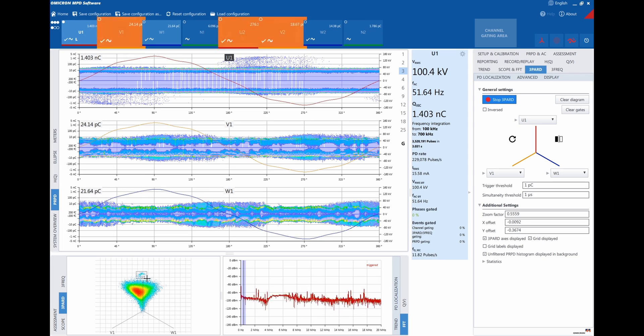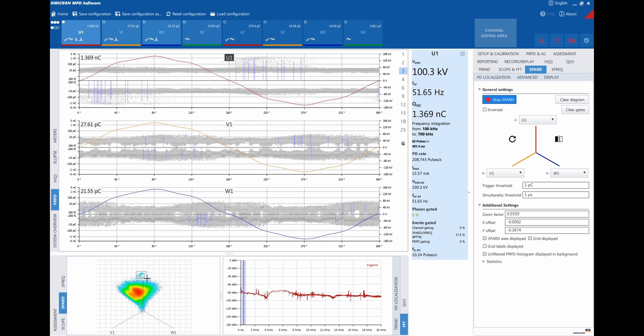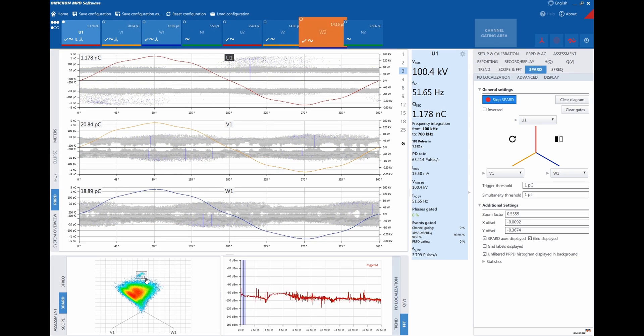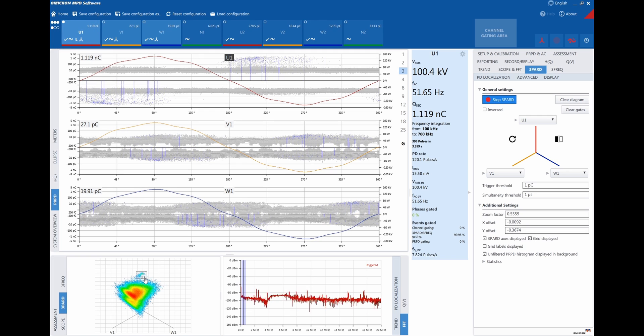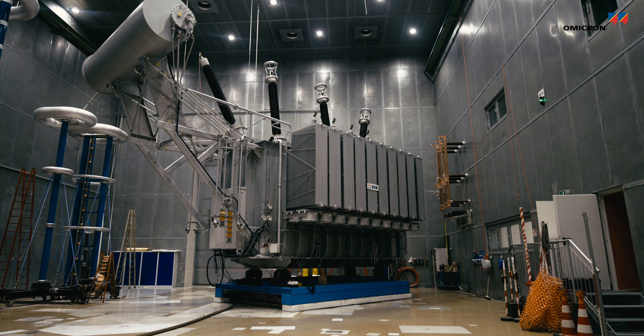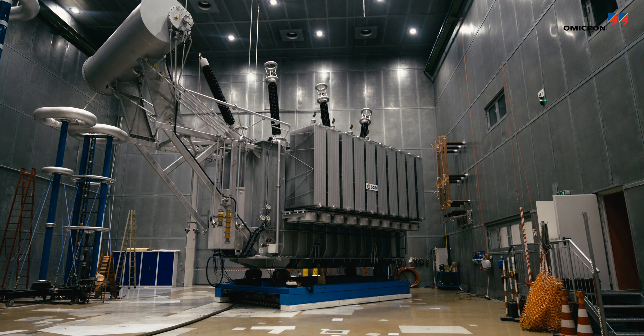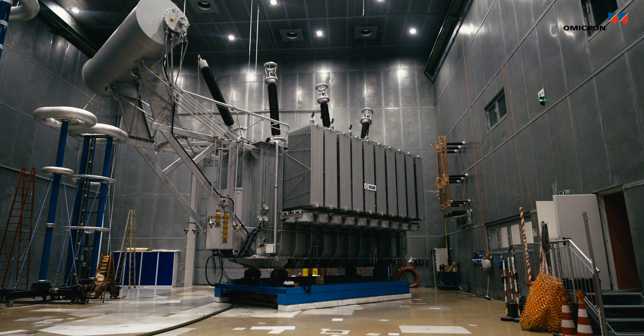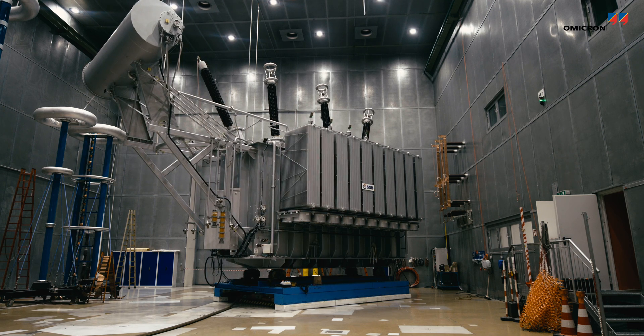Therefore, it is important to detect, assess, and localize the PD source and to make necessary repairs to keep transformers operating properly.